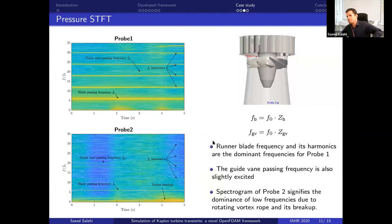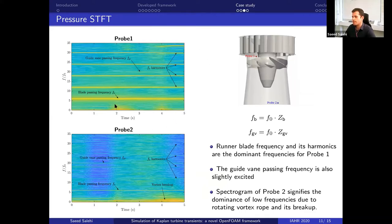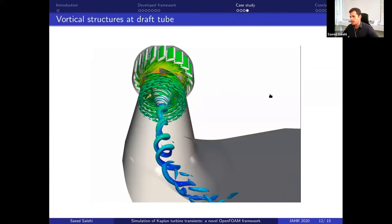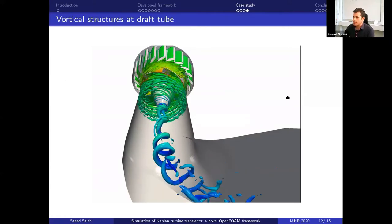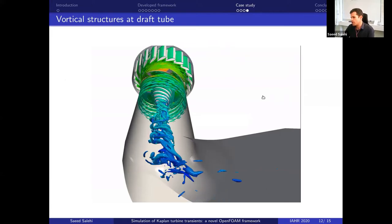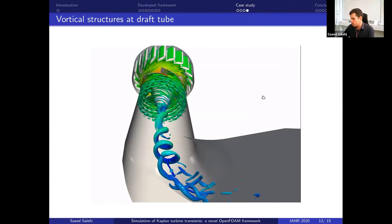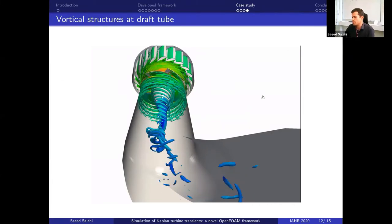Quickly showing a few results — we have two pressure probes, and we have captured rotor-stator interaction very well in the short-time Fourier transform of the pressure, including its harmonics and some low-frequency oscillations due to vortex rope in probe two inside the draft tube. A video shows vortical structures inside the draft tube during the transient procedure — a load rejection from best efficiency point to part load.